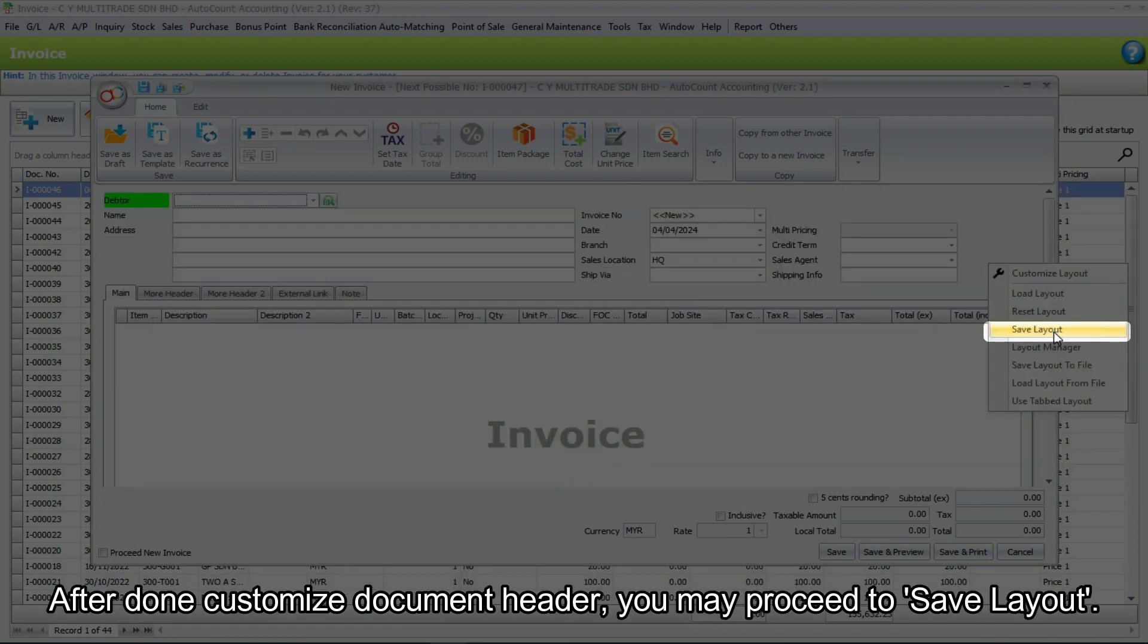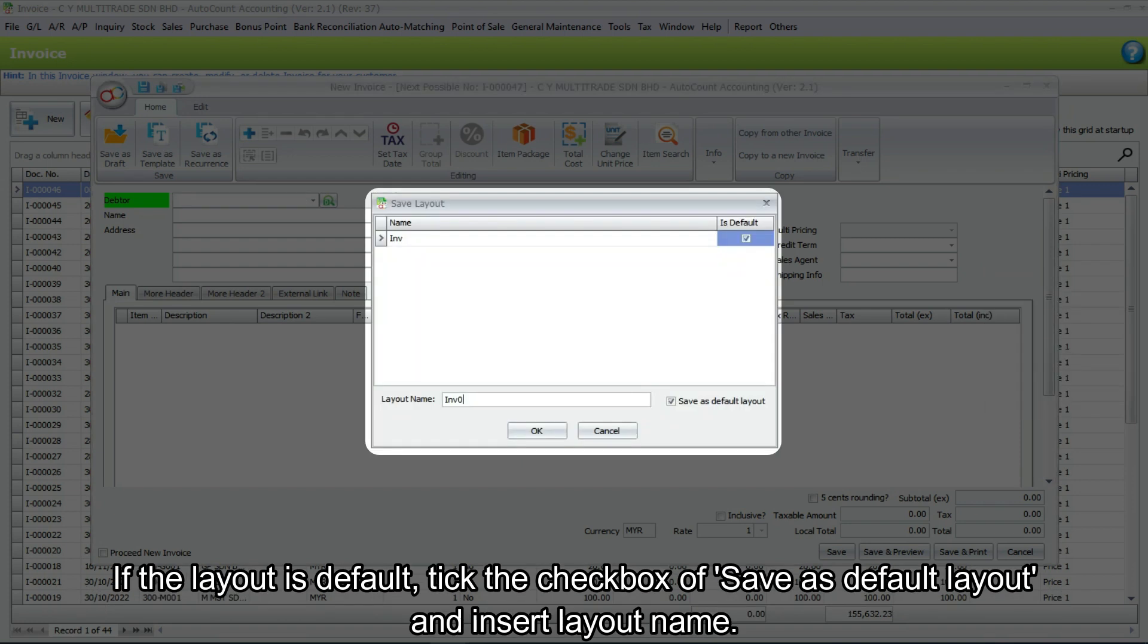After done customizing document header, you may proceed to save layout. If the layout is default, tick the checkbox of save as default layout and insert layout name.